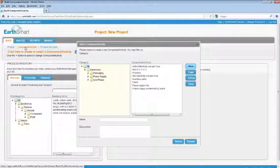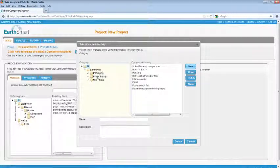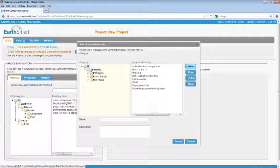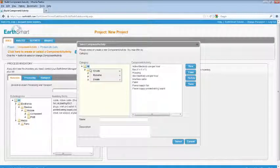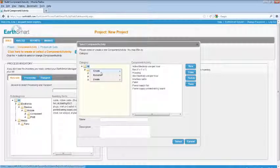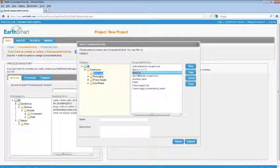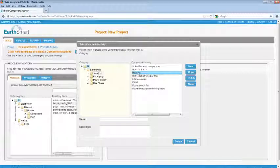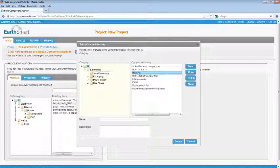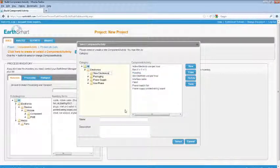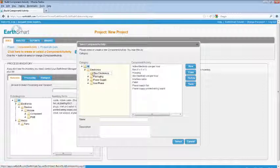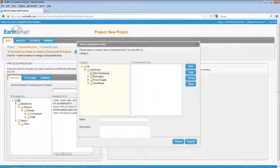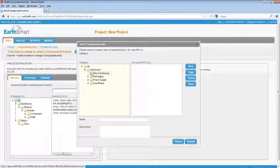To make it easier, components and activities can be grouped into categories. To make a new category, select the level above where you want to create your category, right-click, and select Create. A new node will be created. Type in the name of your new category. You can create all the categories you want to use at one time.